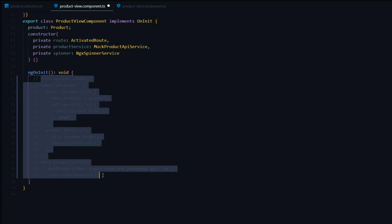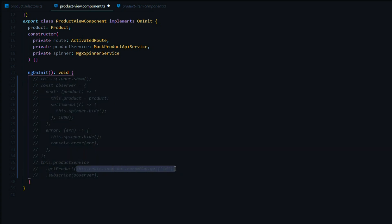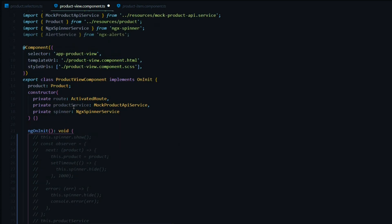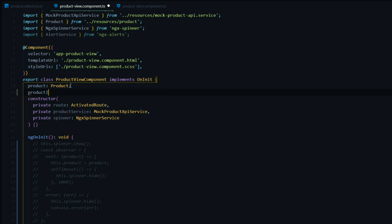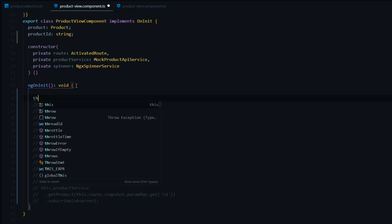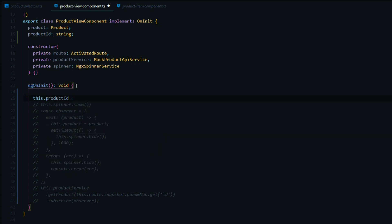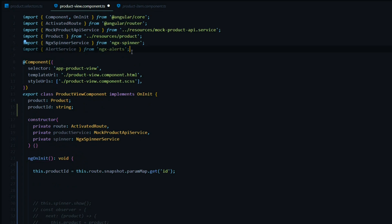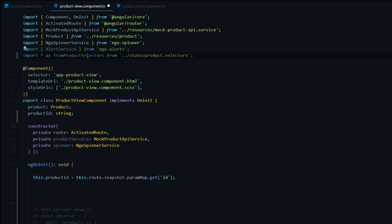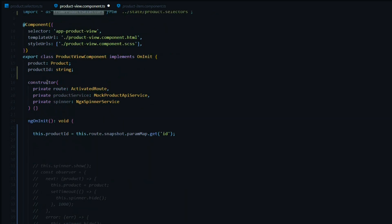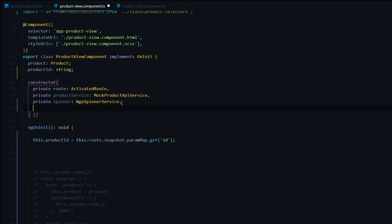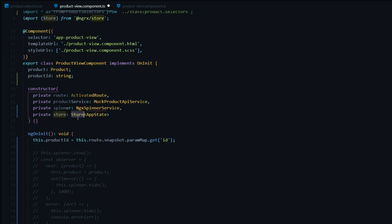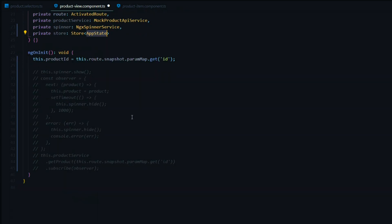We'll need to do some setup work before calling our selectors. I'm going to store the route ID result in a variable — I'll call it productId, typed as string, and set it inside ngOnInit. Now we want to call the entityExists selector, which returns a Boolean. Before that, we need to import our selector file. Then we set up our store inside the constructor, bringing in Store from NgRx and AppState from the index file. Now we're ready to call our selectors.